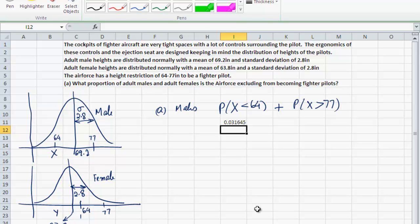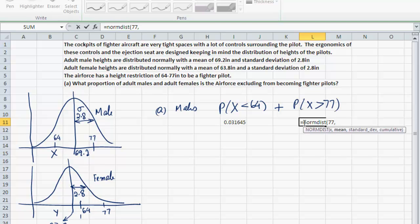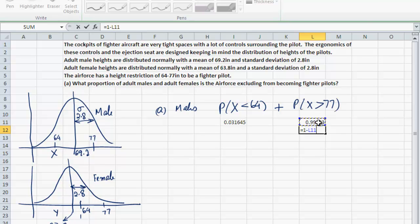Now let's do it for 77 inches: NORMDIST(77, 69.2, 2.8, 1). Notice that this probability of 0.997 is the area under the normal distribution to the left of 77, so this is not the probability I want. The probability of x greater than 77 is 1 minus this 0.997 that I have just calculated.